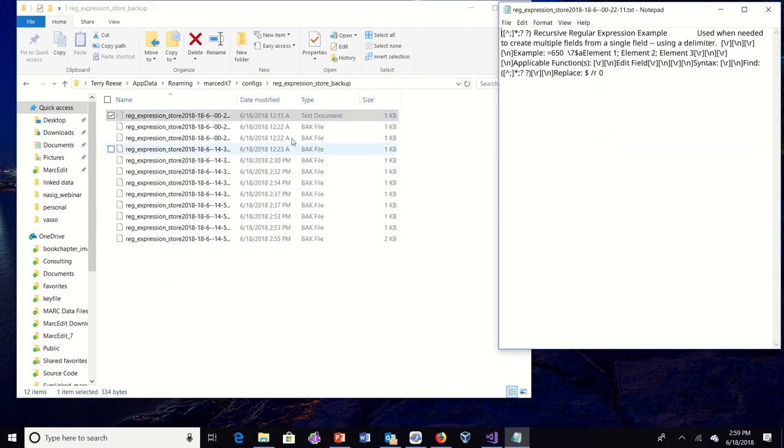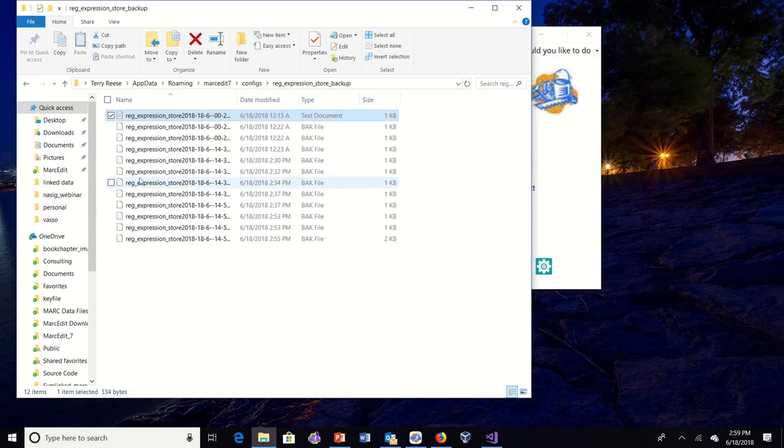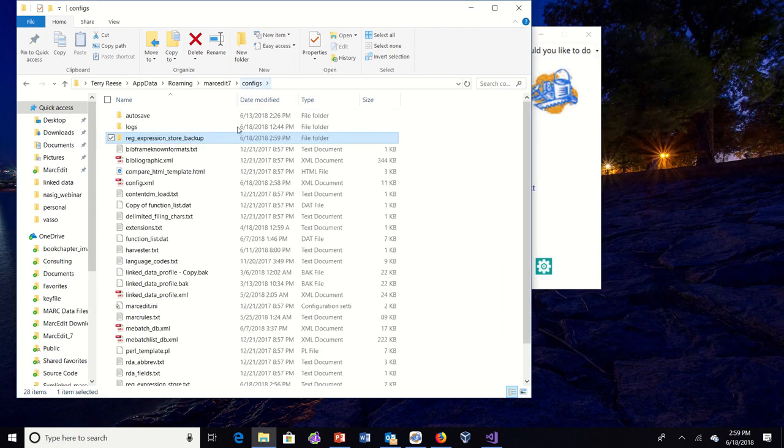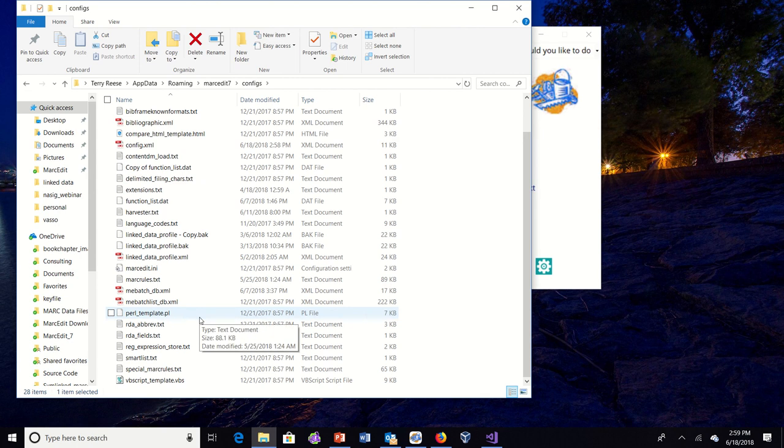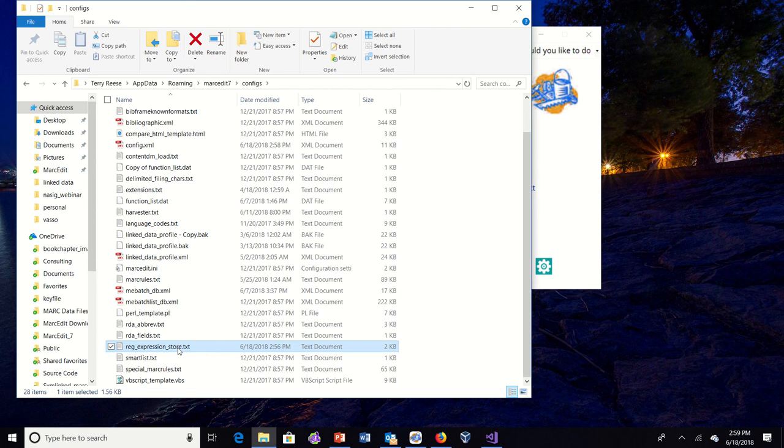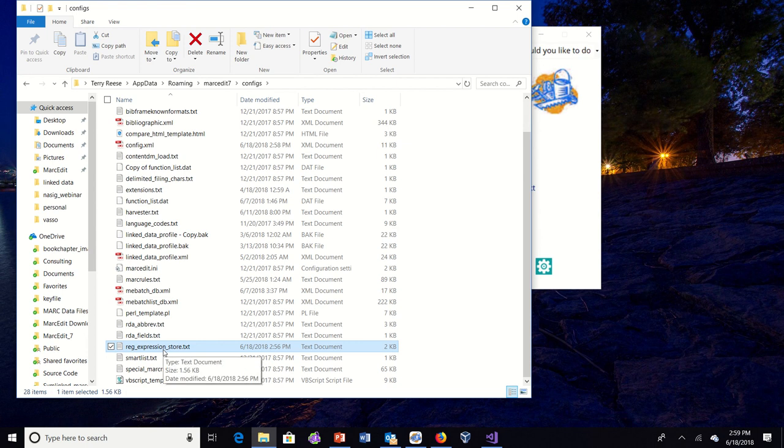You can essentially copy this back into the regular expressions file, which is right here. Although now that I'm thinking about it, one option may be to allow people to restore from backup. So I'll take a look at what that might look like. But for now, the approach would be to just take the backup file and basically replace the regular expression store.